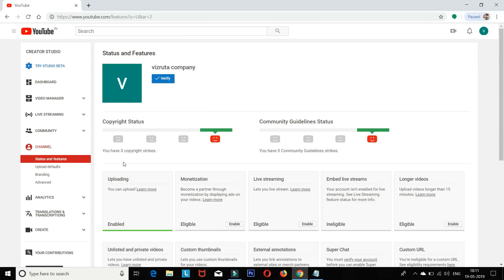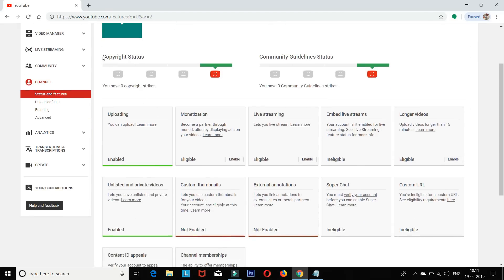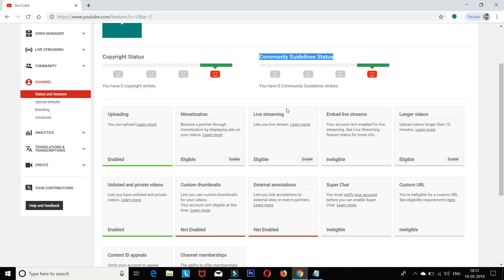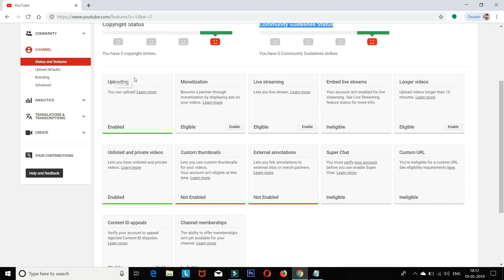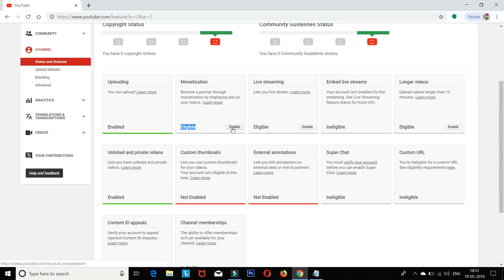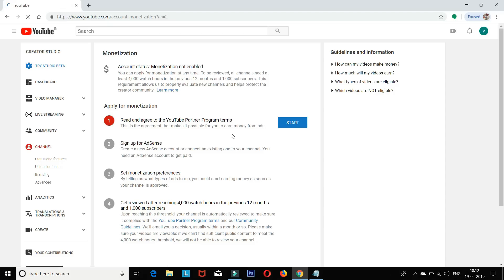In the settings, be careful about your copyright status — it should be strong. Community guideline status should be okay. Copyright means you don't have copyright issues. Uploading should be enabled and monetization should be eligible. Click Enable to change the monetization settings.